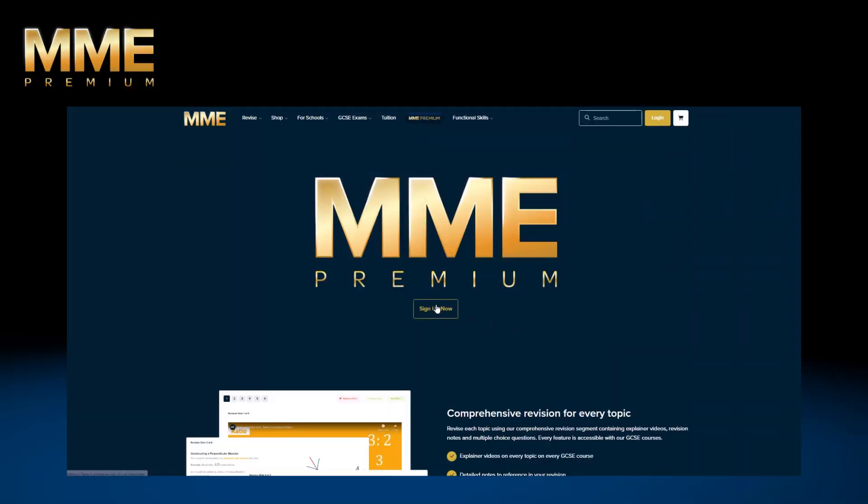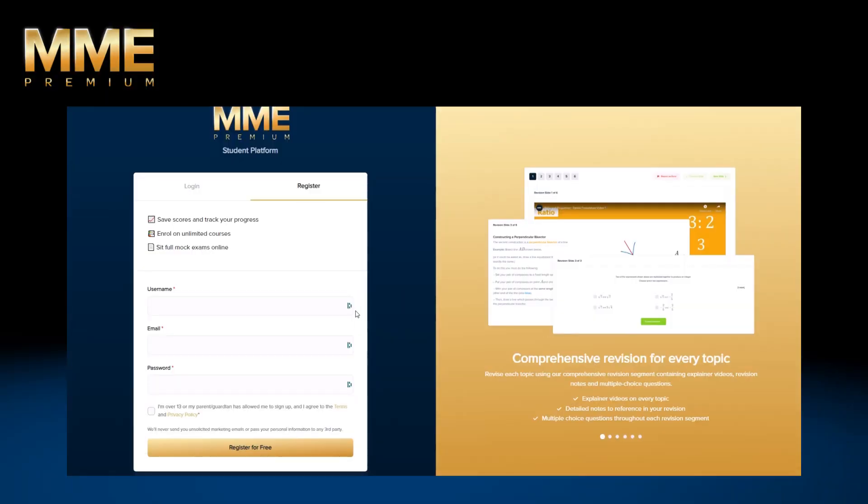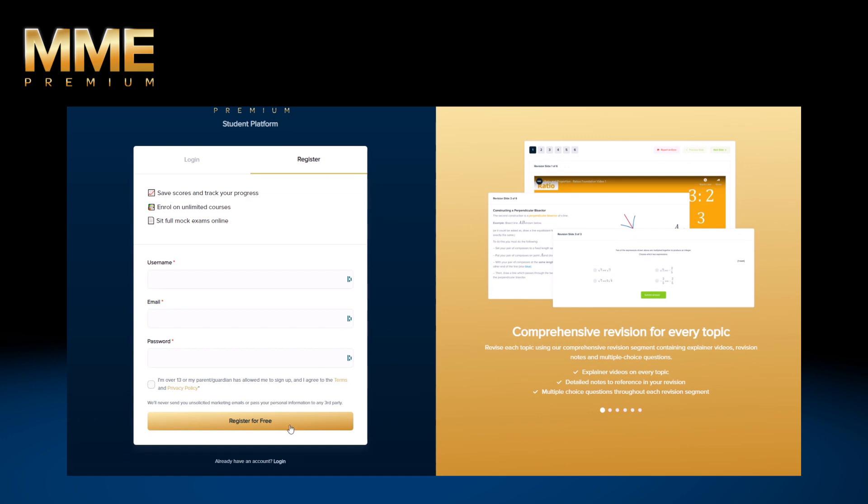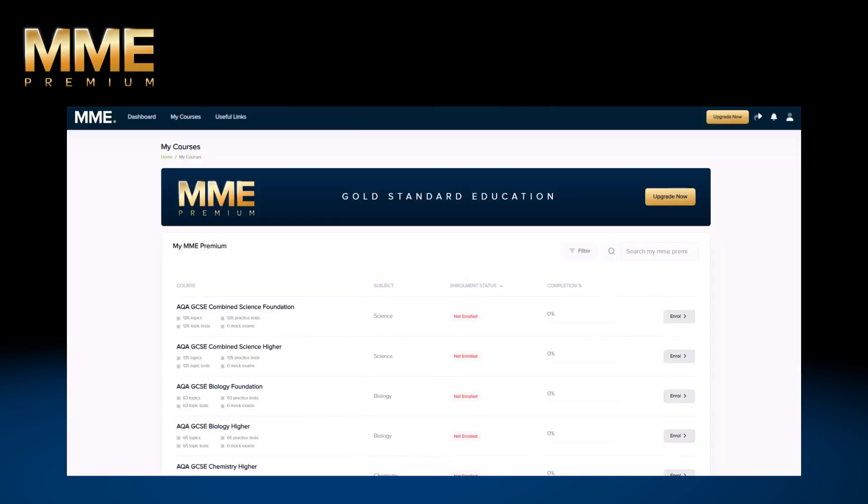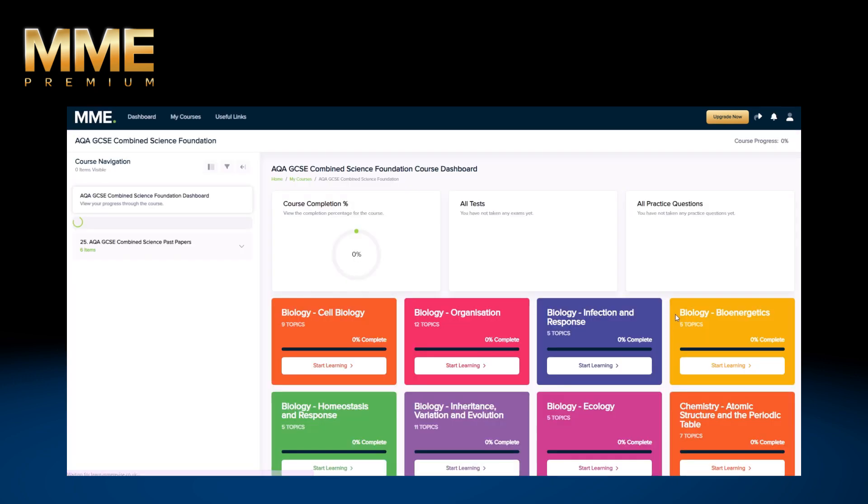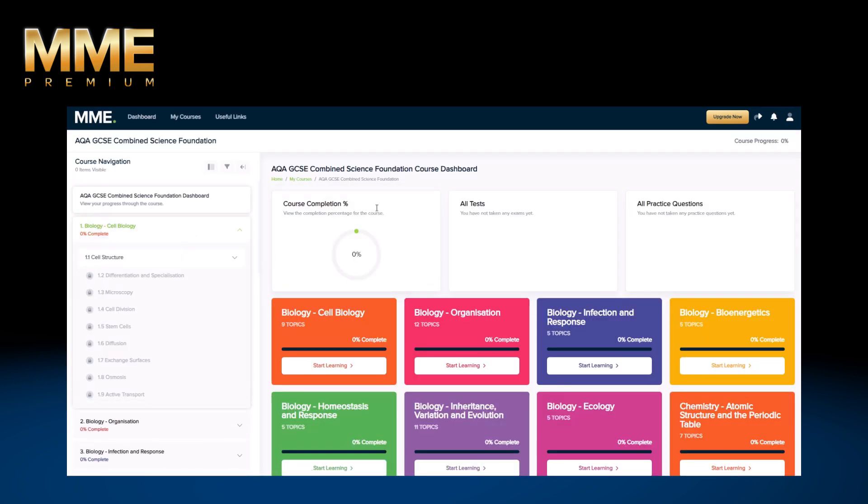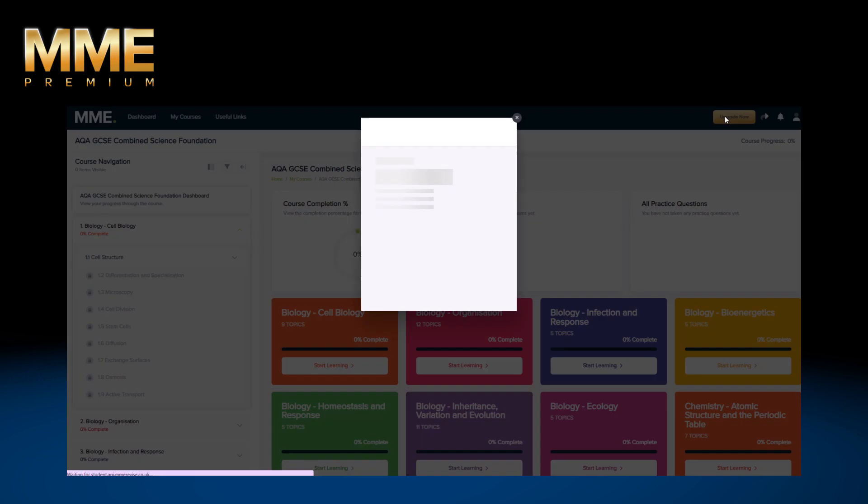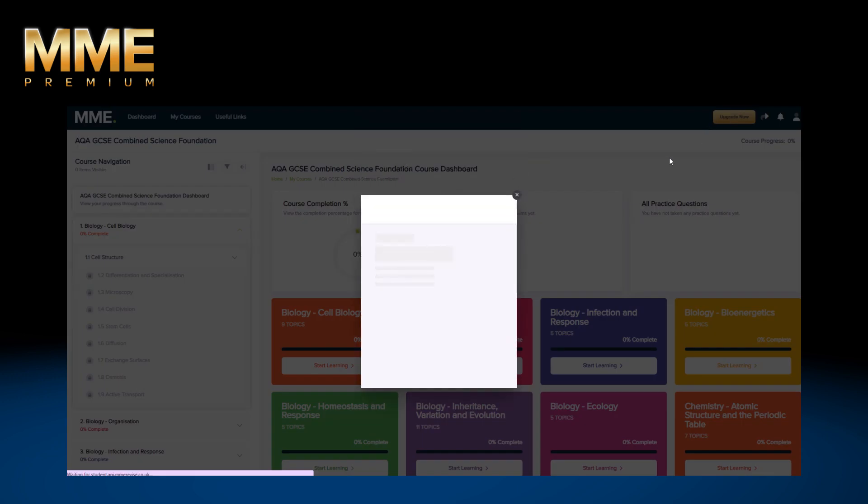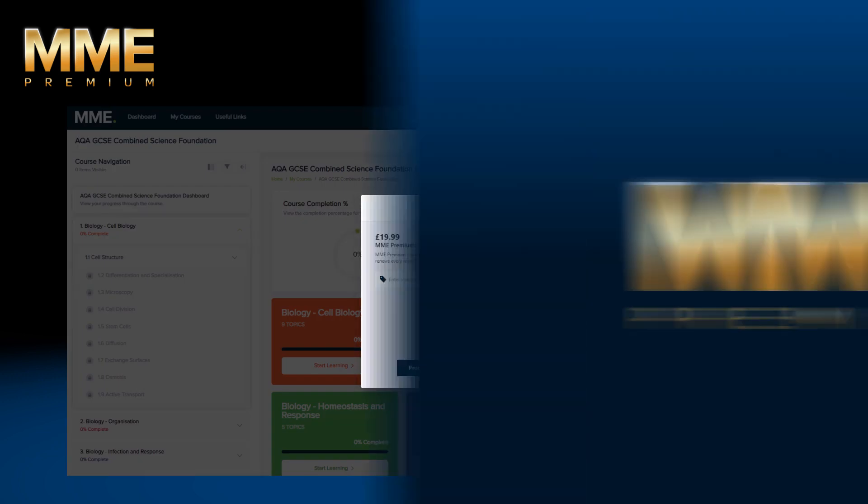Sign up through our dedicated MME Premium page. Register for free for one of our courses and see what you think of the unlocked topics that we offer on our free version. If you like it, upgrade to get full access to all topics and features on all of our GCSE courses.